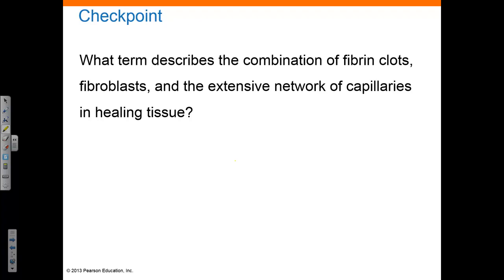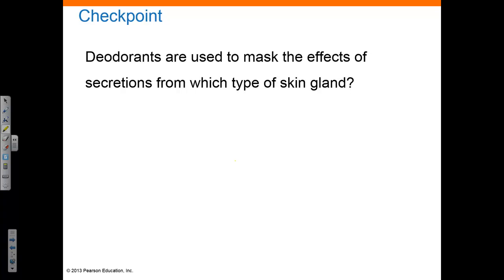Let's review with a checkpoint. What term describes the combination of fibrin clots, fibroblasts, and the extensive network of capillaries in healing tissue? The granulation tissue is composed of these structures. One more: deodorants are used to mask the effects of secretions from which type of skin gland? Deodorants mask the effects of apocrine sweat gland secretions.